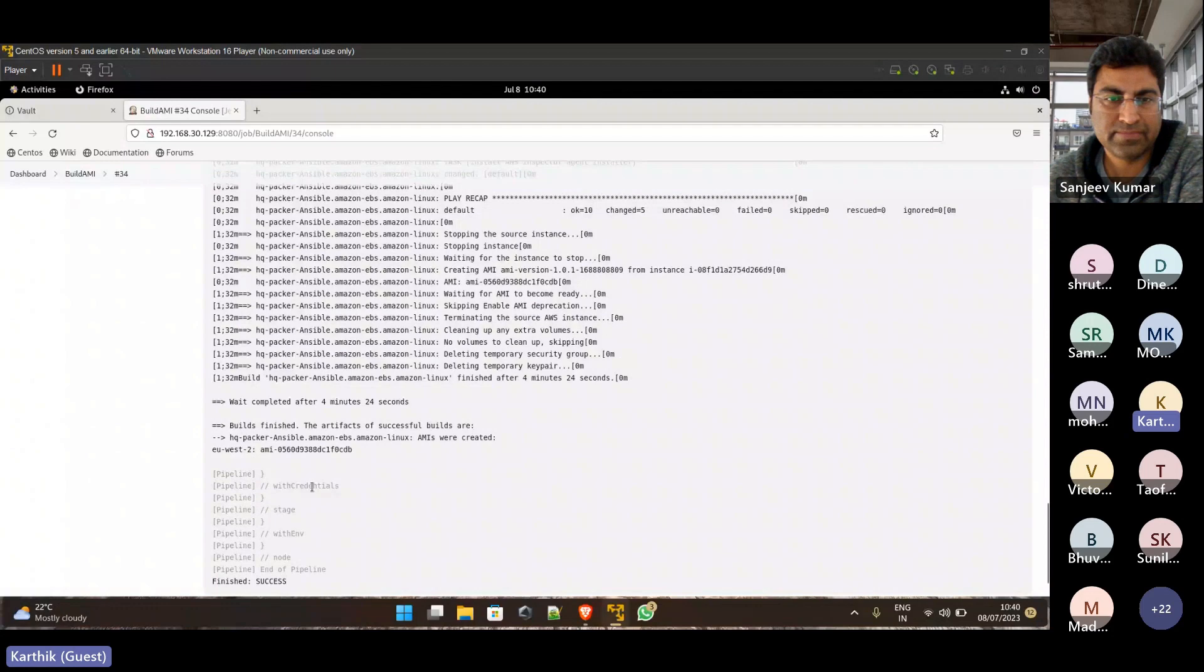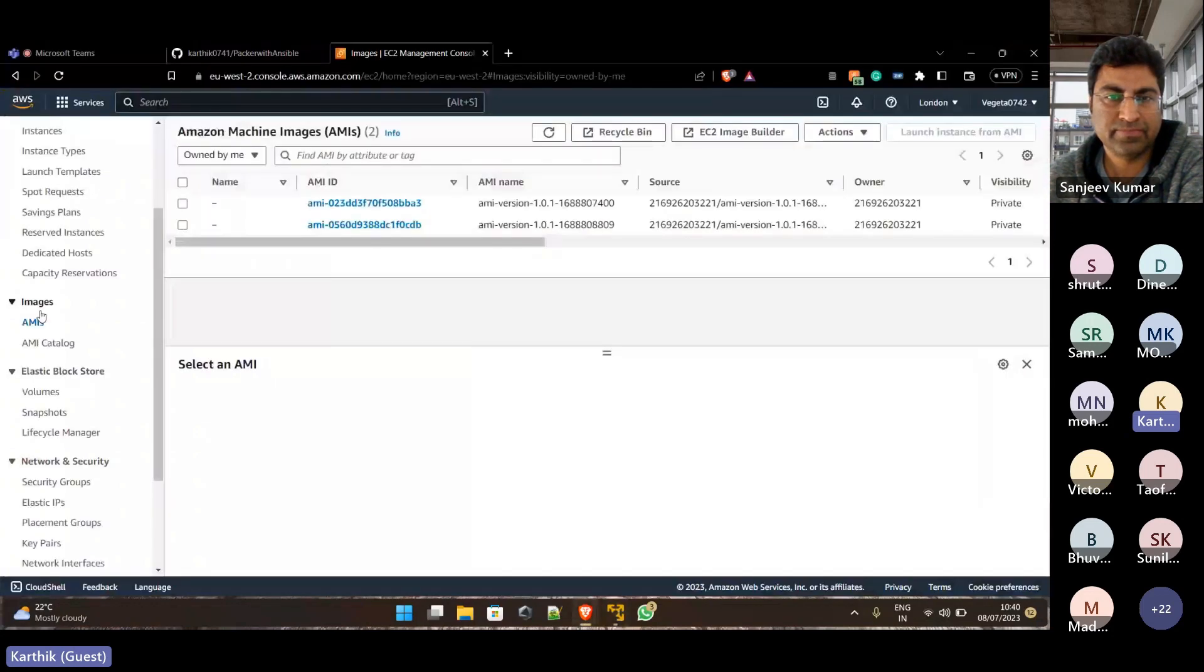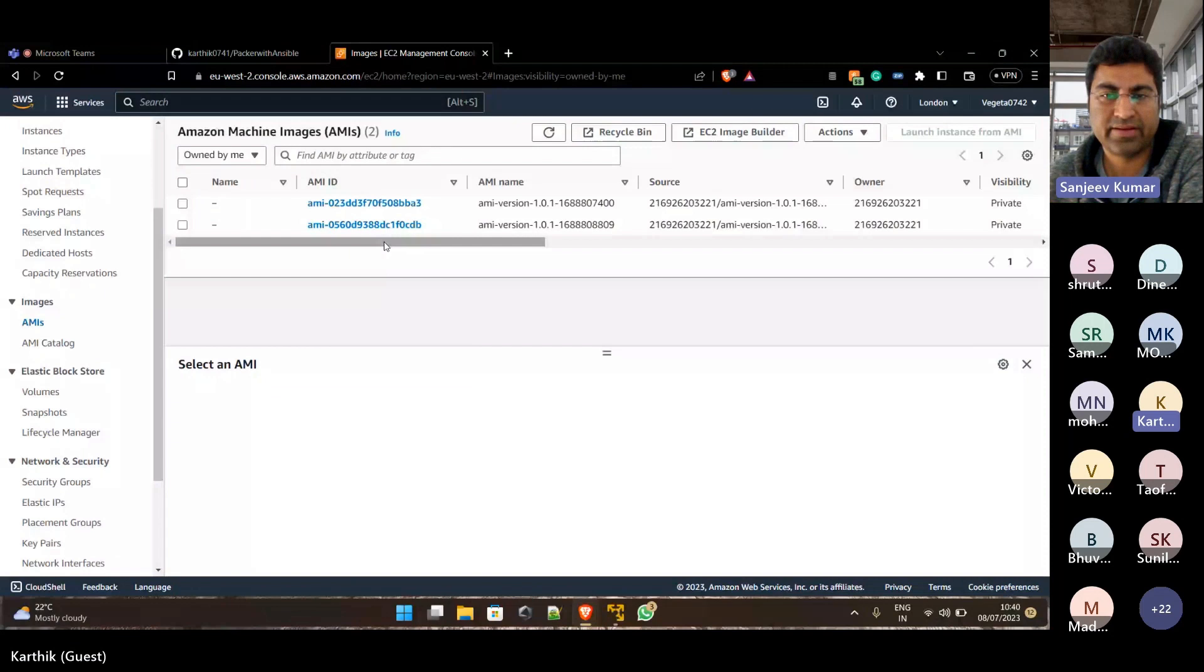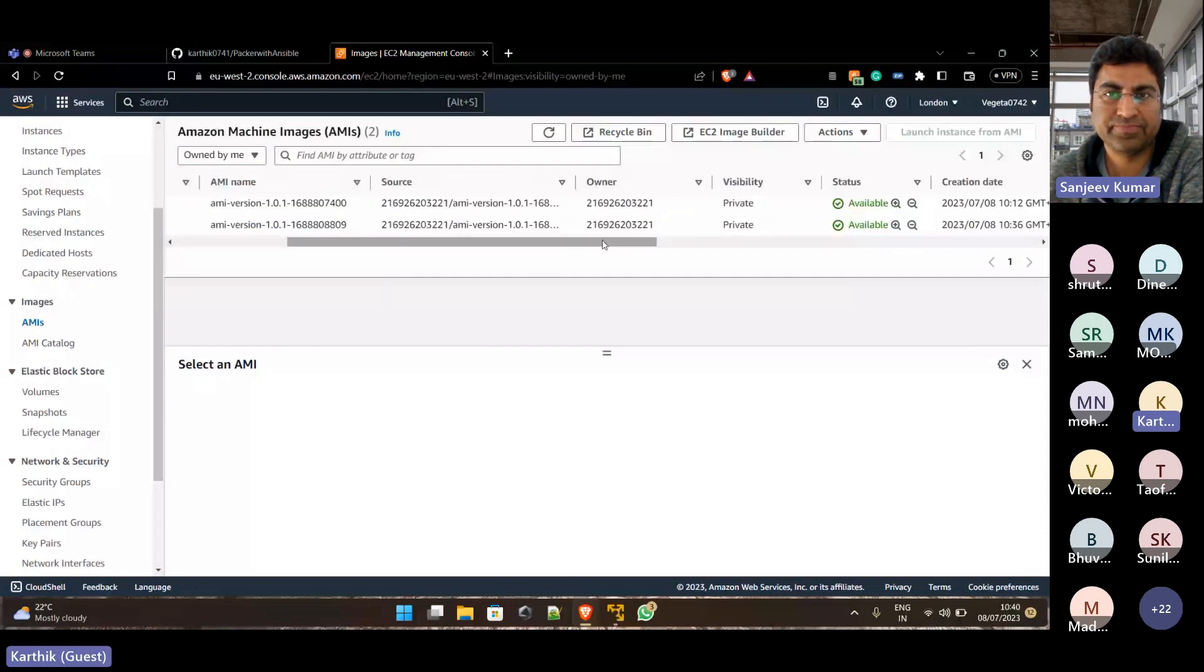So in my EC2 instance, these are the AMIs which were there. Which were created and we have the snapshots also.